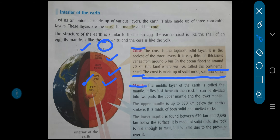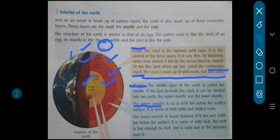Now mantle — what do you mean by mantle? It is the middle layer of the earth. As I explained using this diagram, the portion just below the crust is known as the mantle, and it is subdivided into two parts: the upper mantle and the lower mantle. The middle layer of the earth is called the mantle — it lies just beneath the crust. Crust ke theek neeche — see over here, this is crust, and the layer just below is mantle: the upper mantle and the lower mantle.